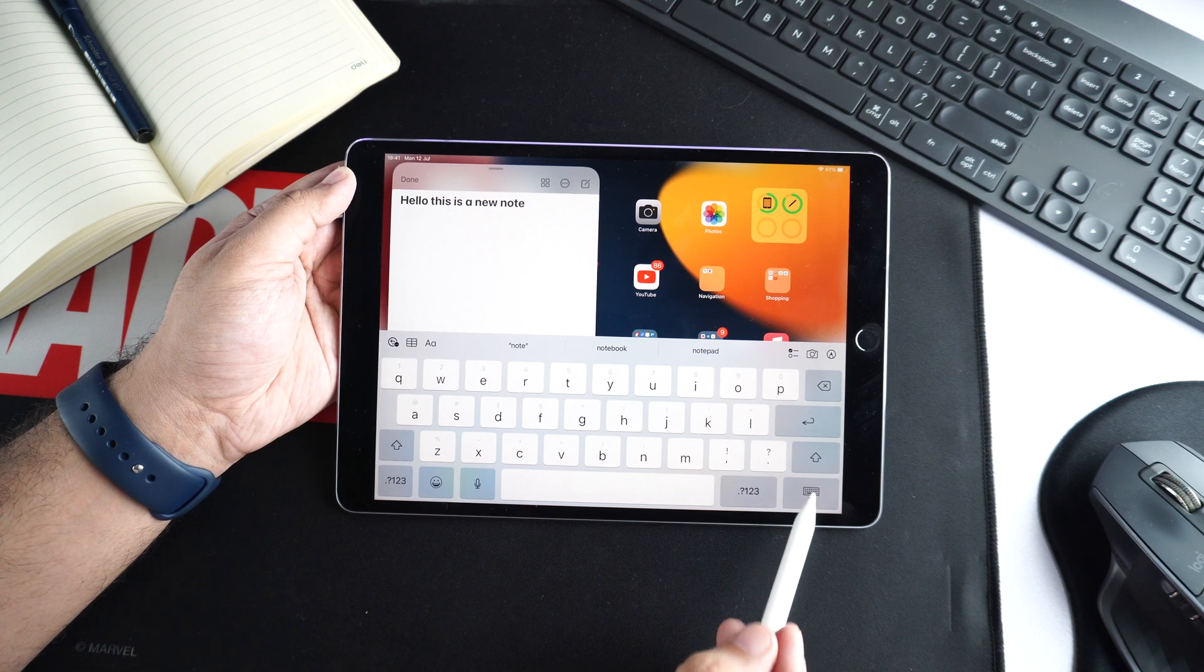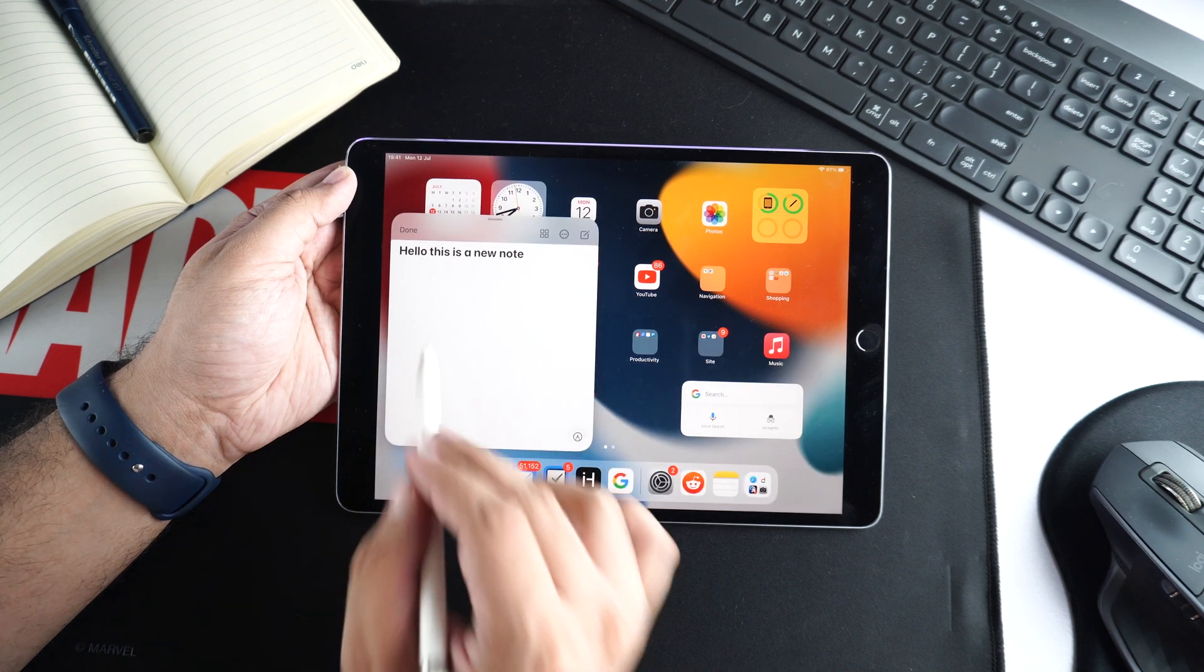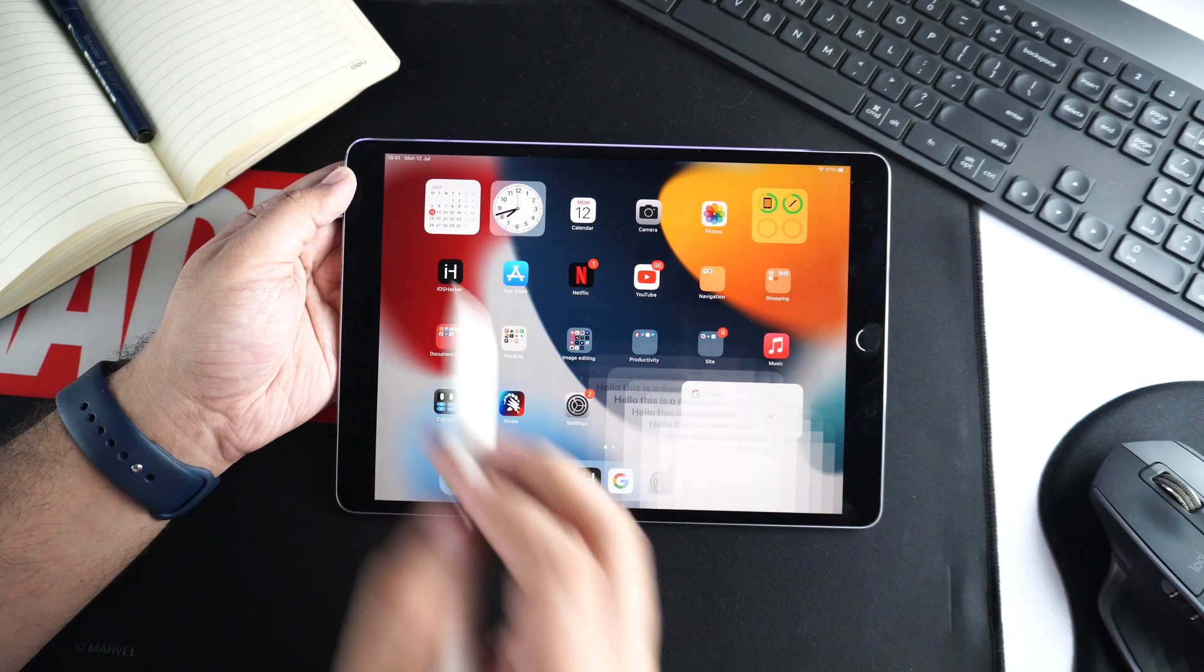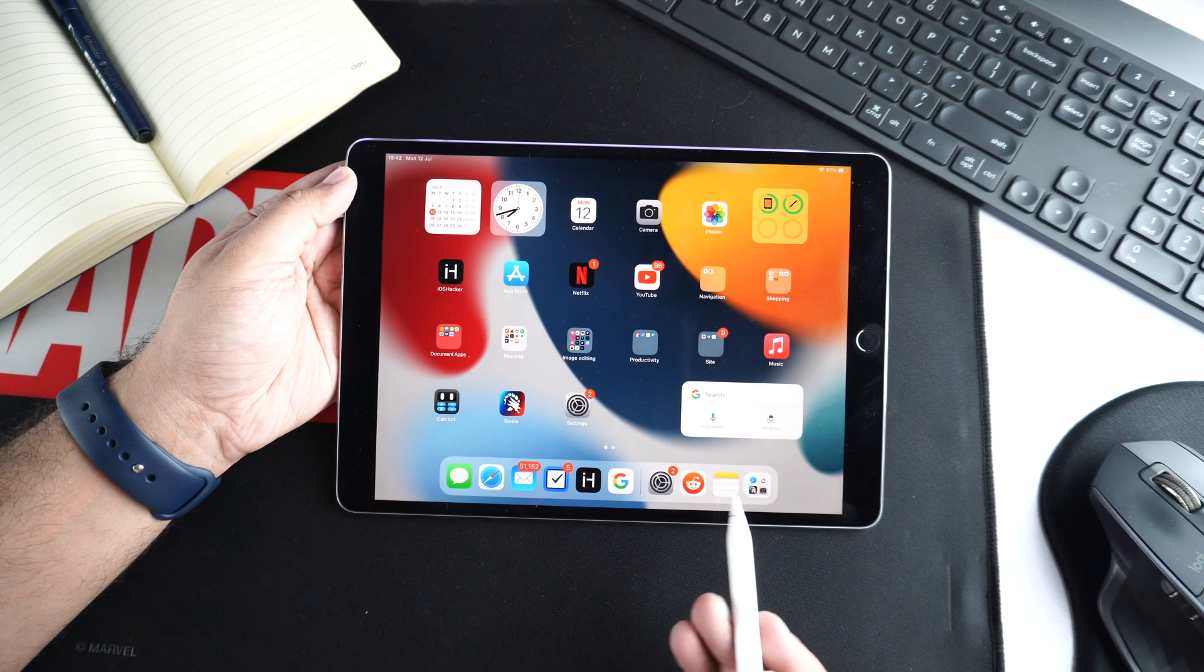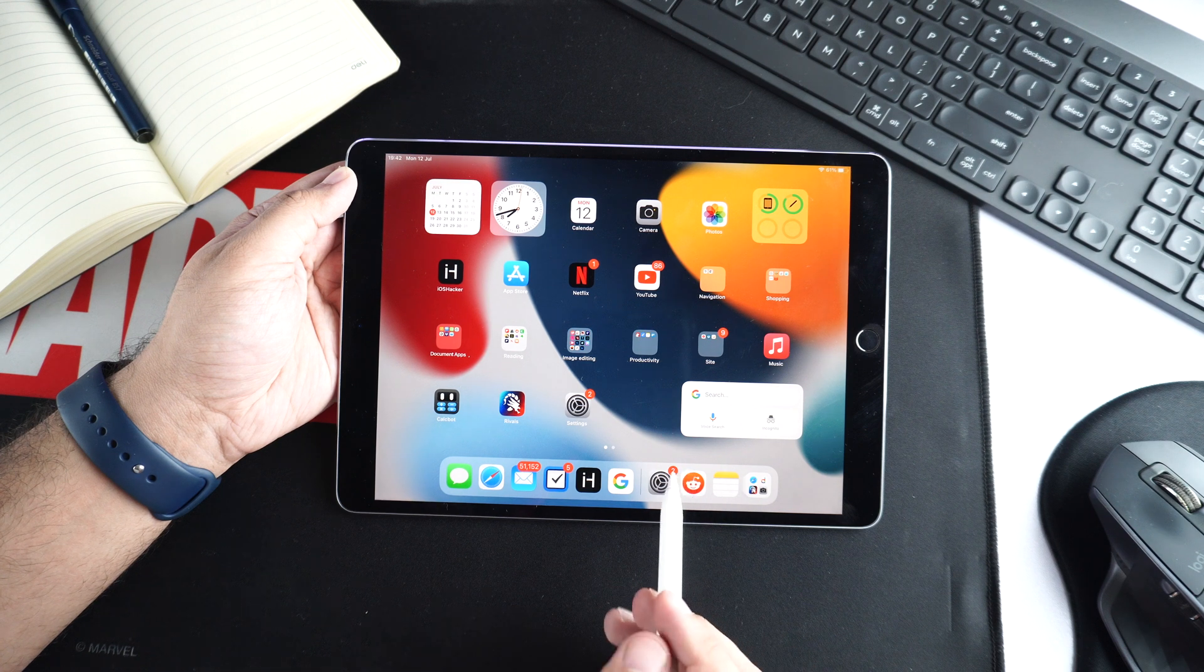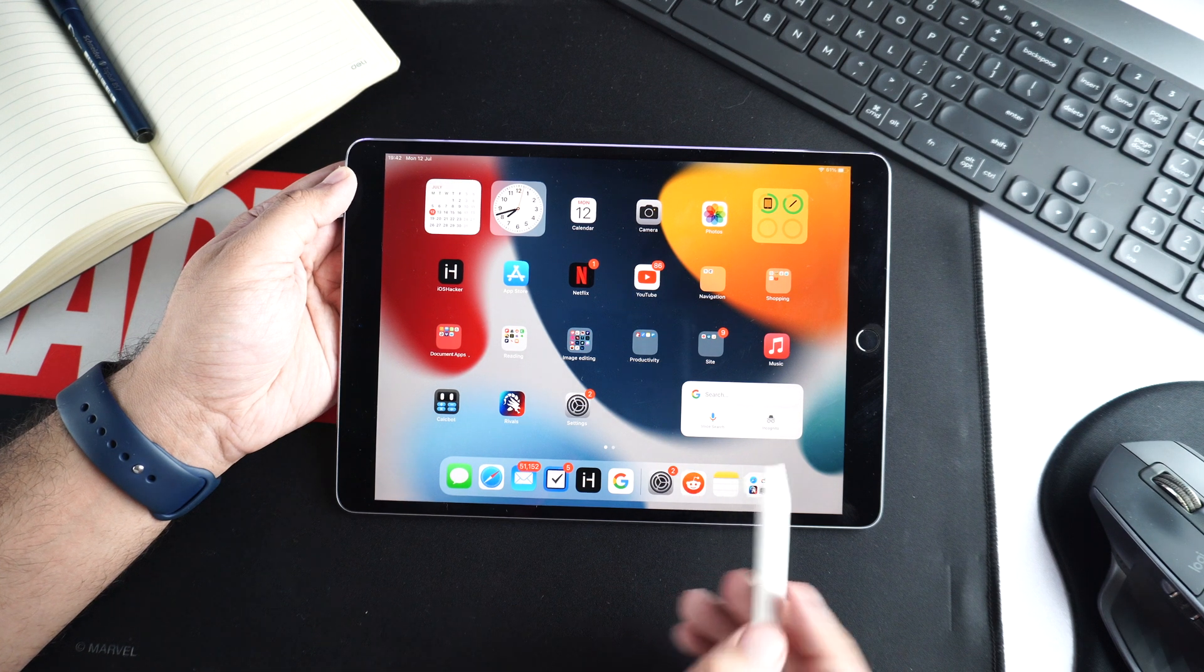Once you're done with the QuickNote, simply tap on the Dismiss keyboard button and then tap on the done button to get rid of the QuickNote widget.